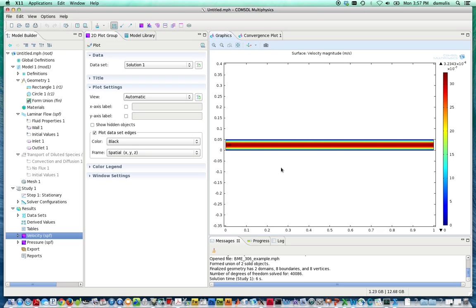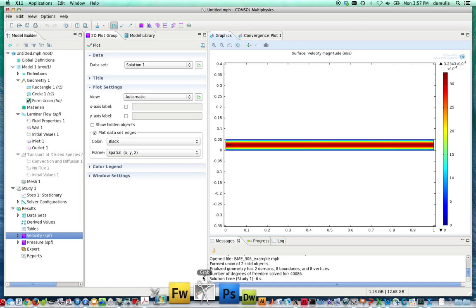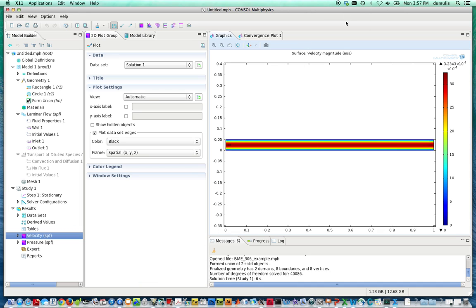This is the first part, this concludes the first part of setting up our multi-physics problem. Establishing the laminar flow pattern for the distribution of velocity between these two slits.